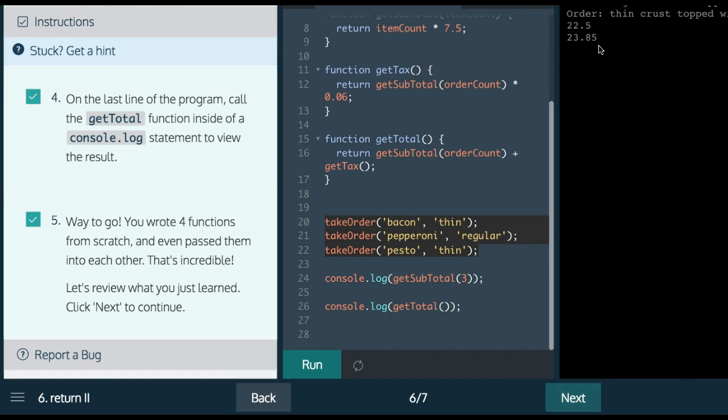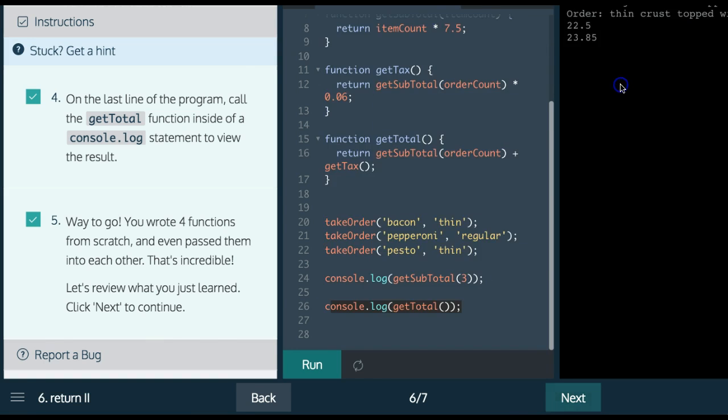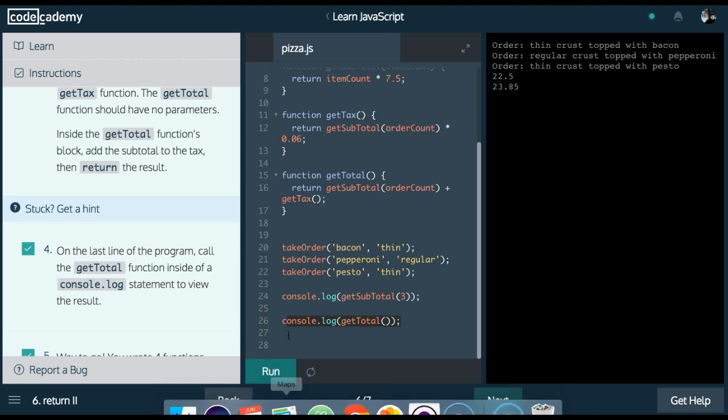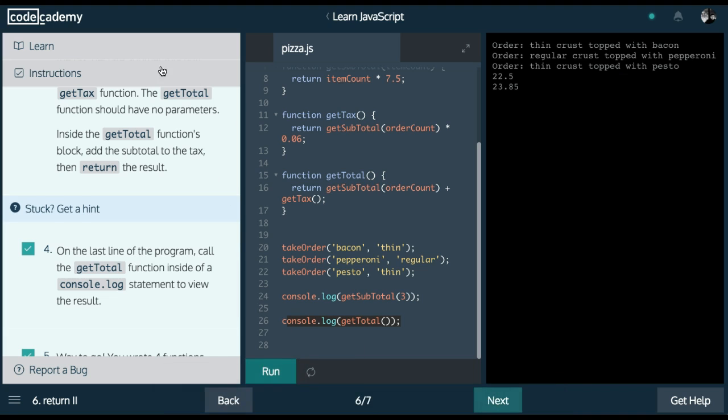And that is after taxes. Before taxes, for the three, it's 22.50. The total after taxes, 23.85. And that is return part two in Codecademy's Learn JavaScript section.